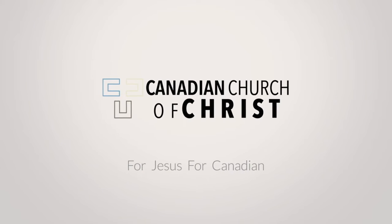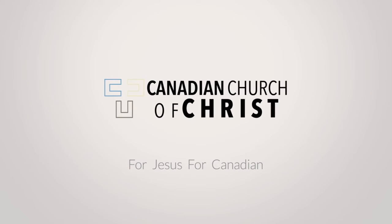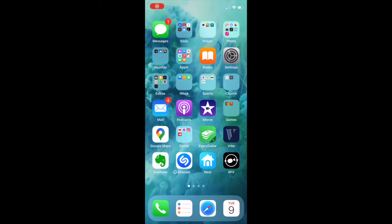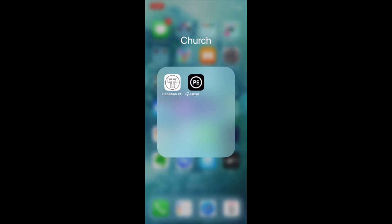Welcome to another how-to video from the Canadian Church of Christ. Today, how to sign up to serve with us through public needs.